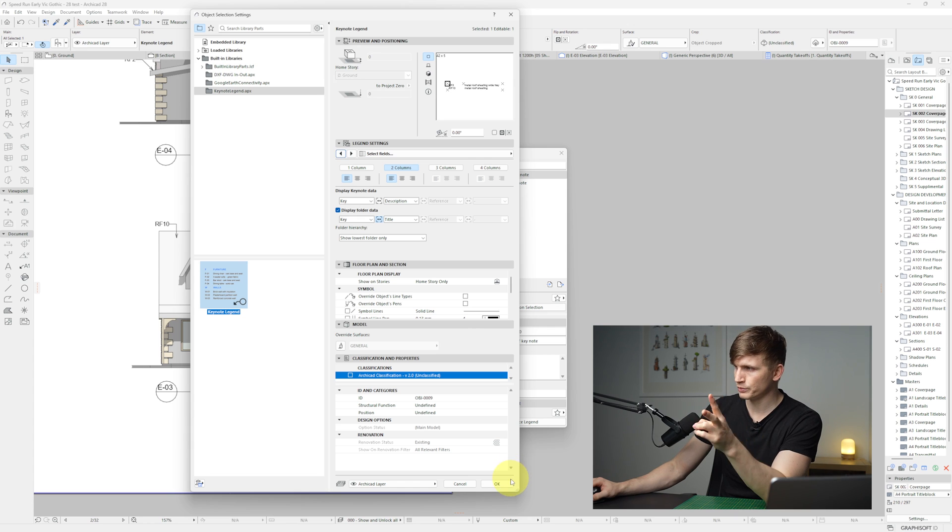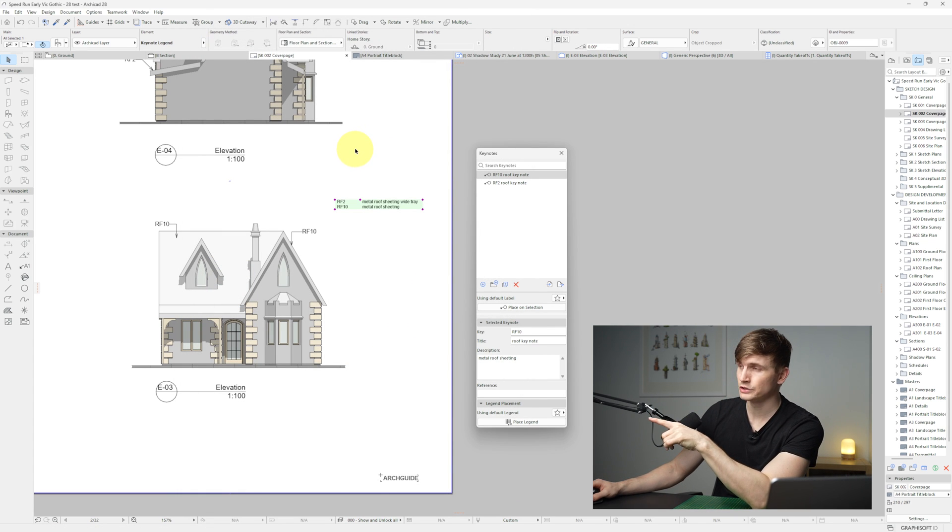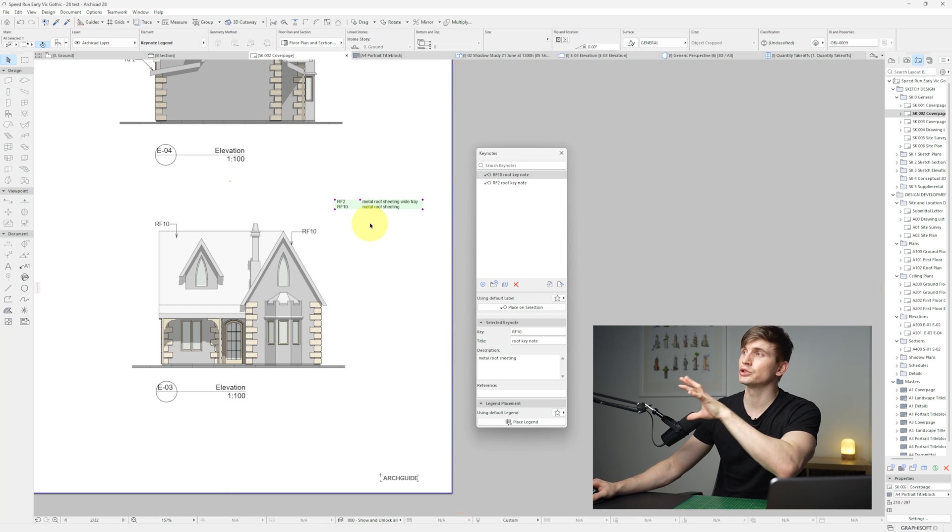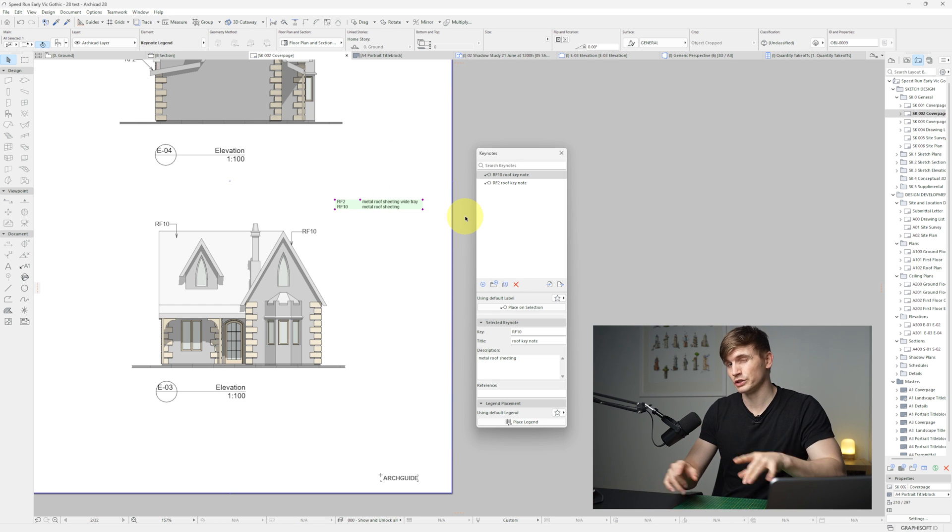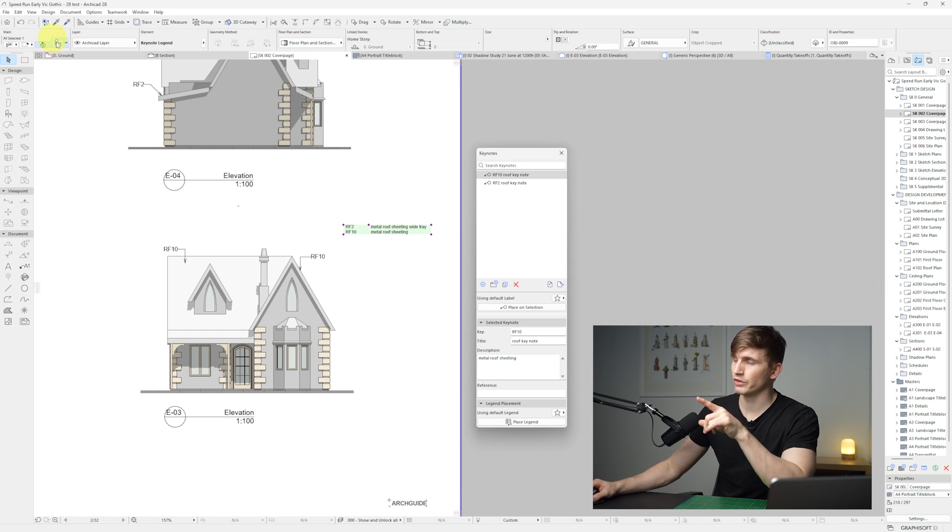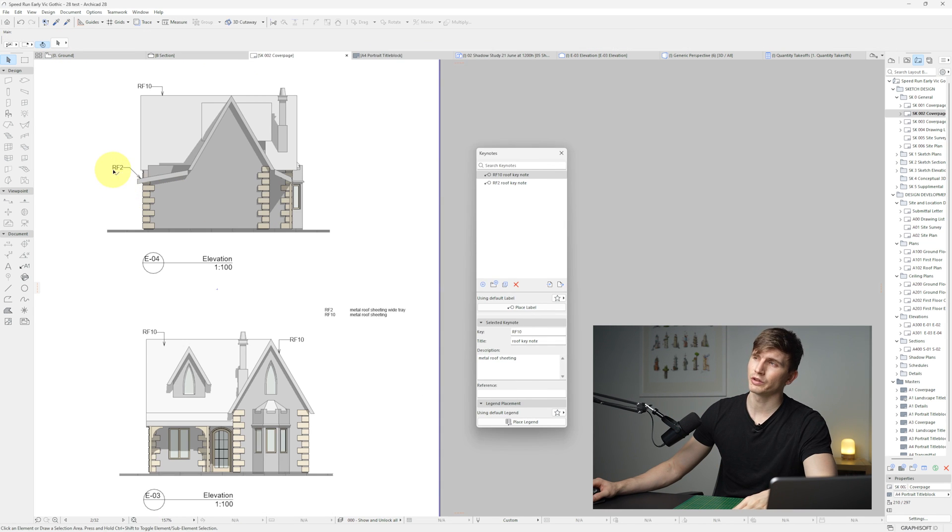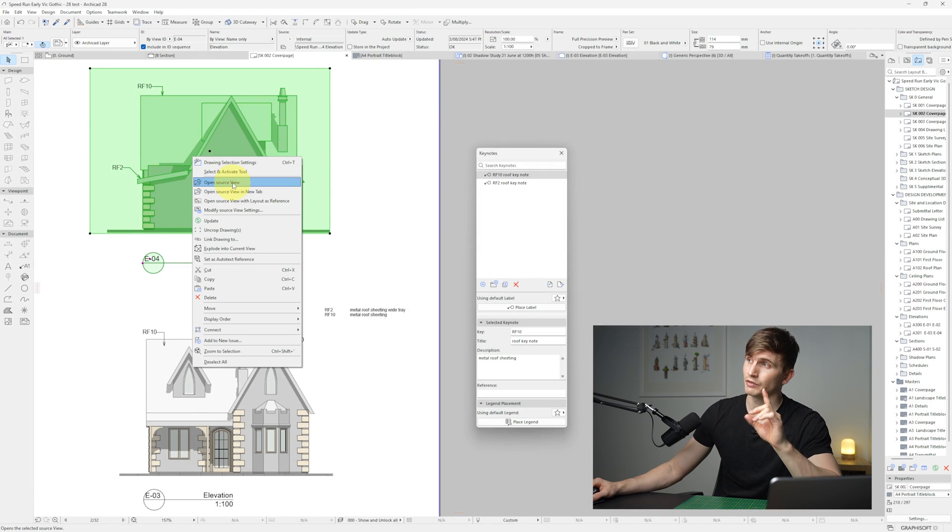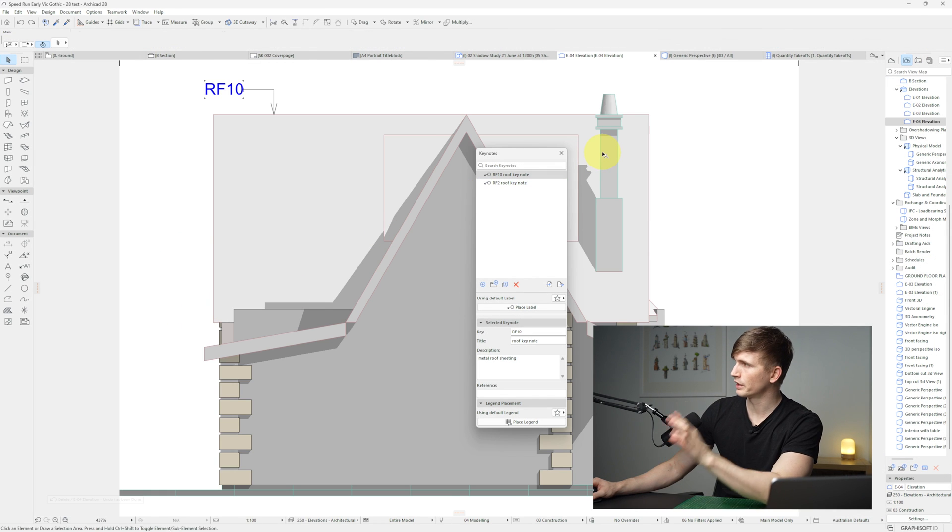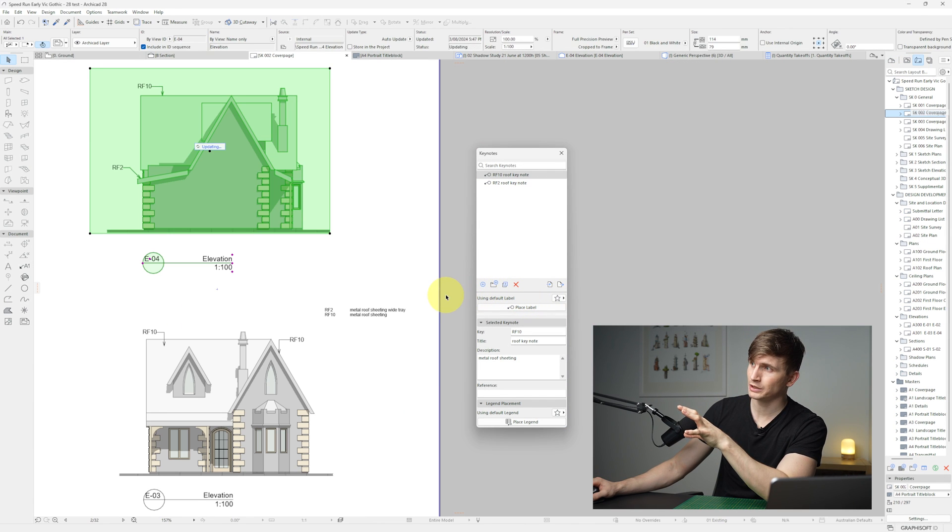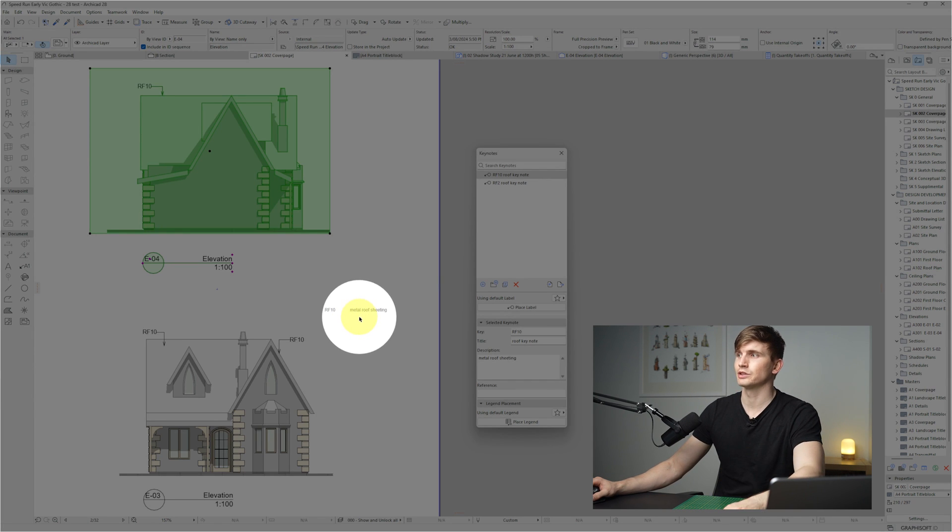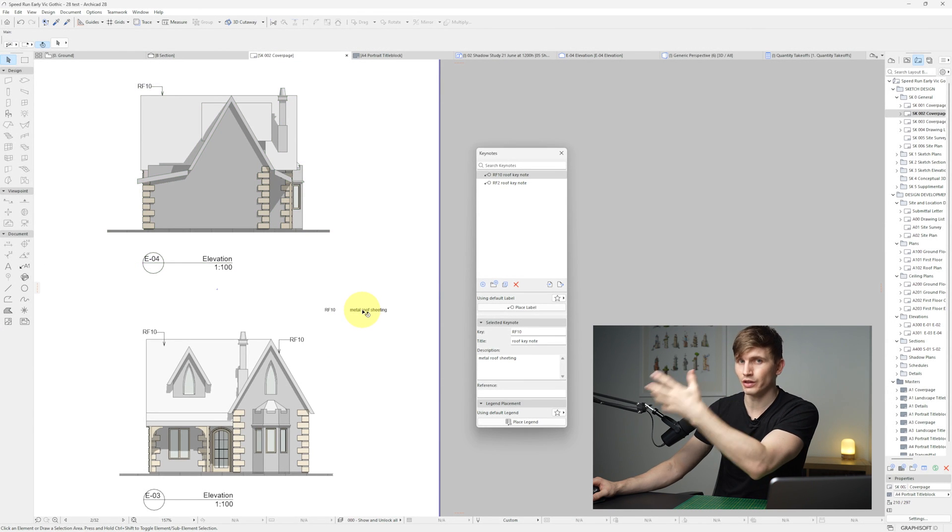Now the crazy thing is with these legends, we can actually have it set so that it only shows up the notes that we've actually got shown on the layout. So if I go back into the settings for a second, visible keys on layout drawings. So right now I've got this RF2 just over here, but if I go into the elevation, I'll go ahead and delete it. I'll come back into the cover page. And it automatically updates the legend so that it's not showing anything that's not shown on the layout.